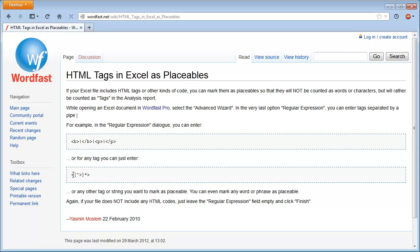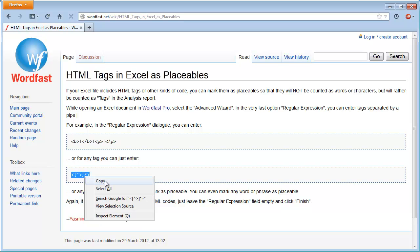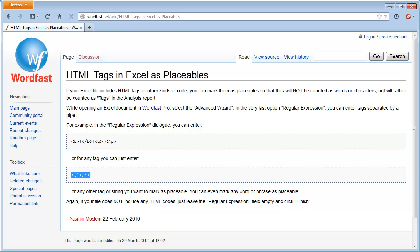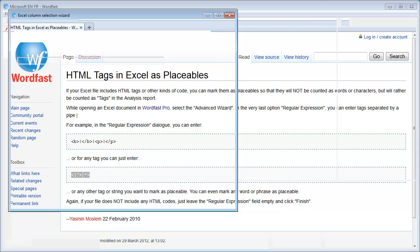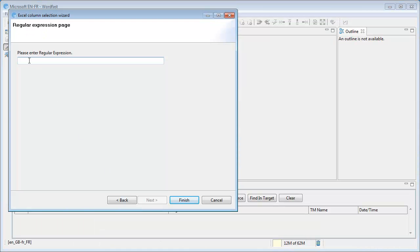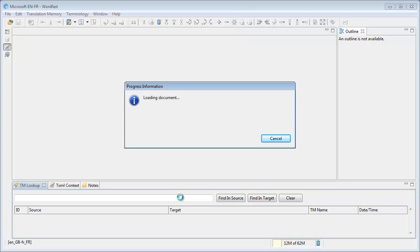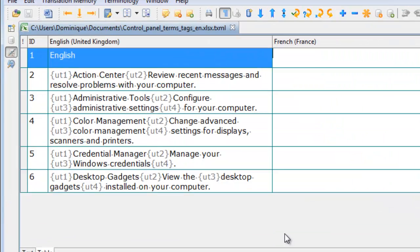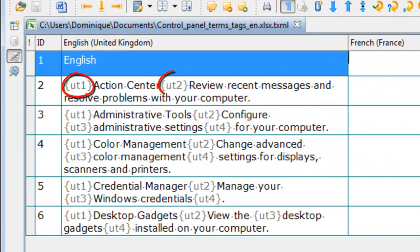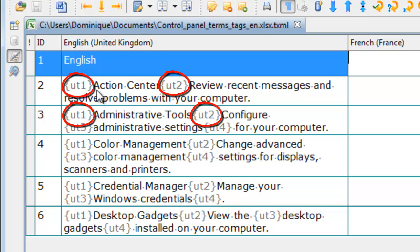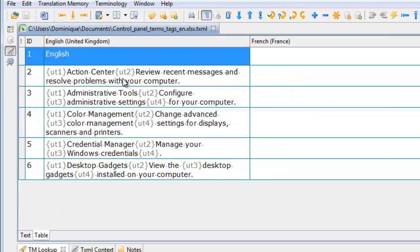So I will select this regular expression, I will copy it, and I will paste it in this field in Wordfast Pro, like this, and click on finish.